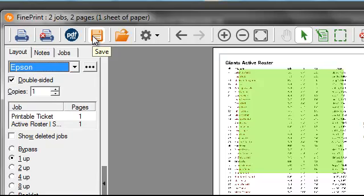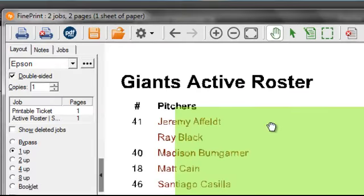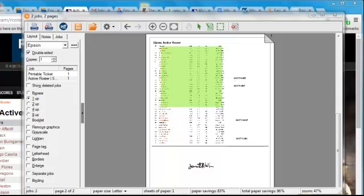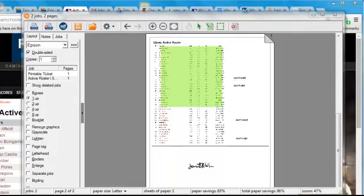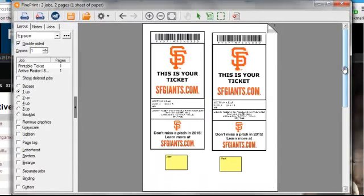I can save it for later, and I can zoom in and out and slide the whole thing around. So you can see that FinePrint is really amazing — it saves lots of ink, lots of paper, lots of hassle.